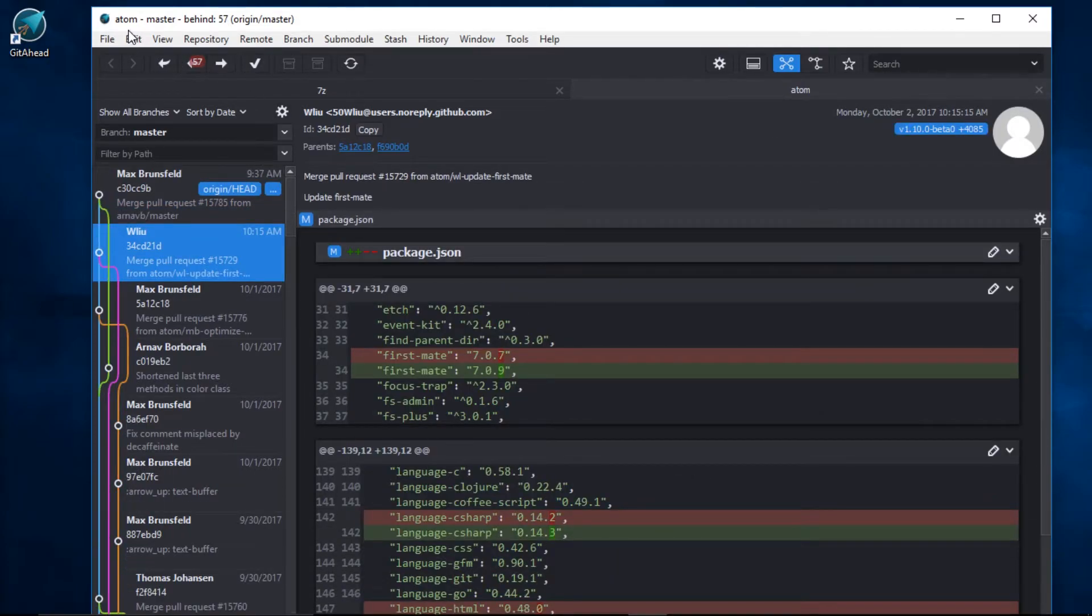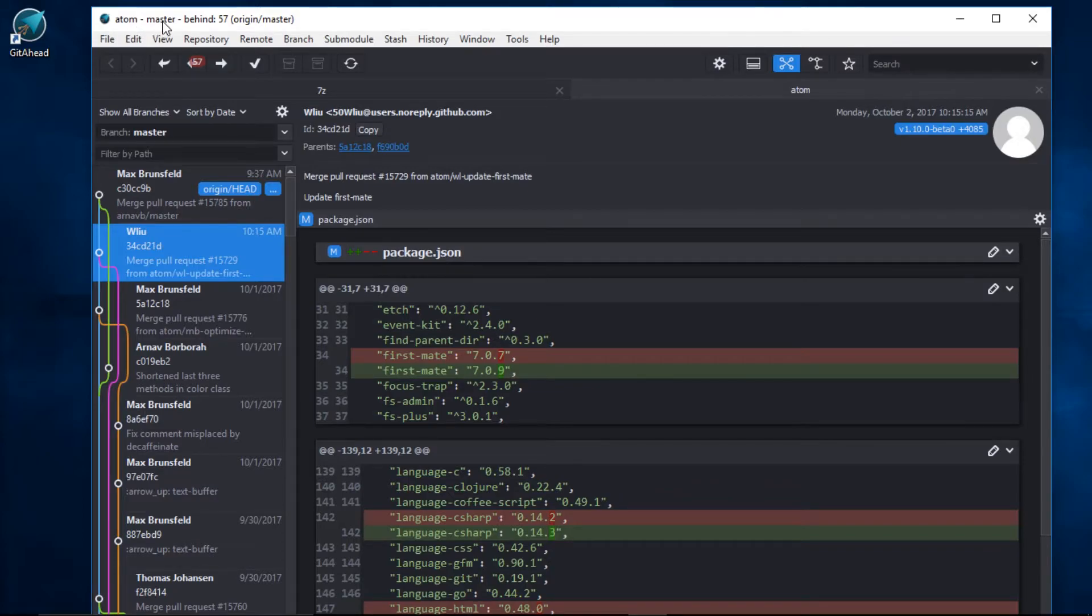Here we can see that GetAhead has opened the Atom repository on the master branch, which happens to be 57 commits behind our upstream.